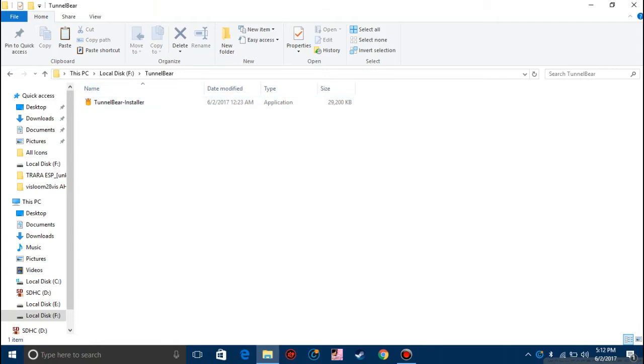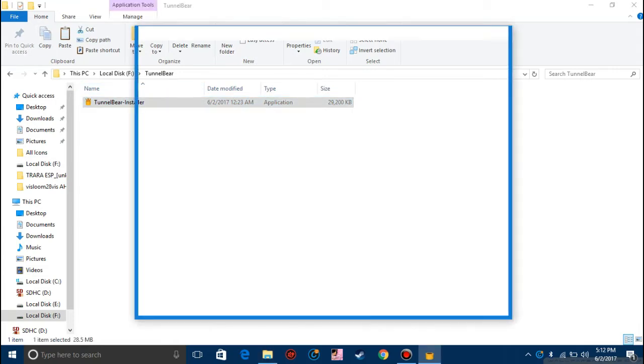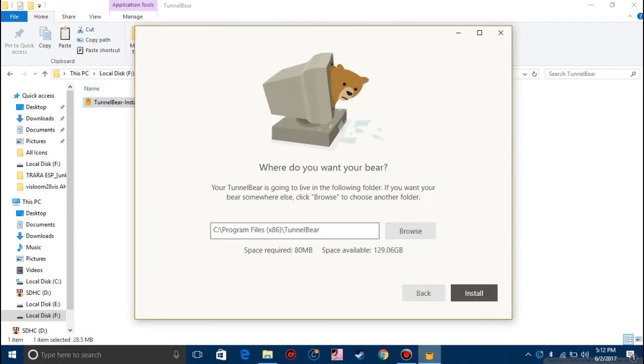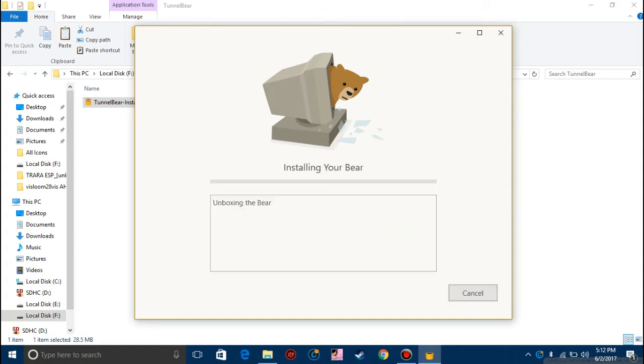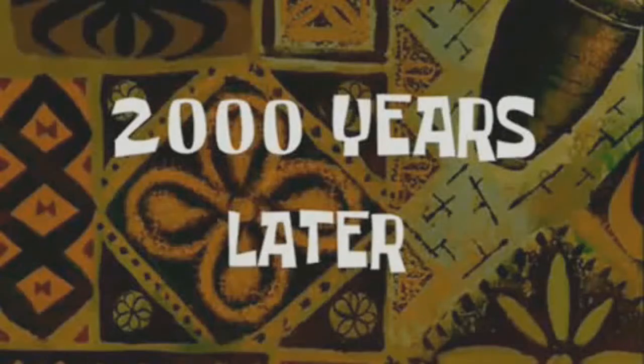Once you have it downloaded you need to install it. I agree, and choose the folder where you want to install it, next. I'll be back once this installation process is done. Two thousand years later.